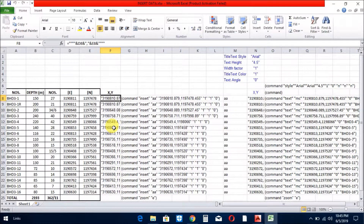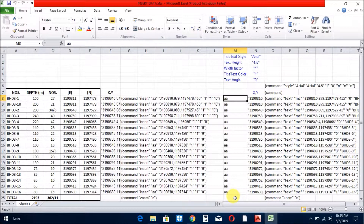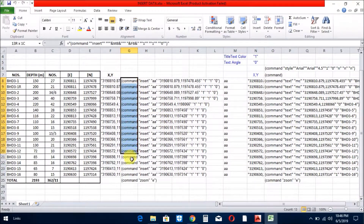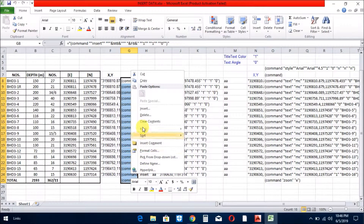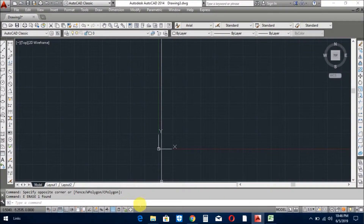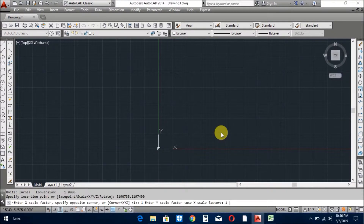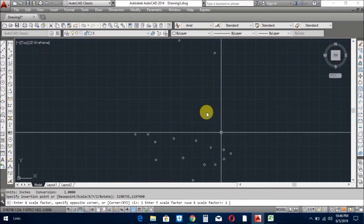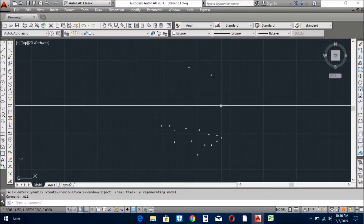The name of the block which you have already prepared, you write here. Now you copy the script and paste it on the command line of the AutoCAD. Now you see all the boreholes are drawn.